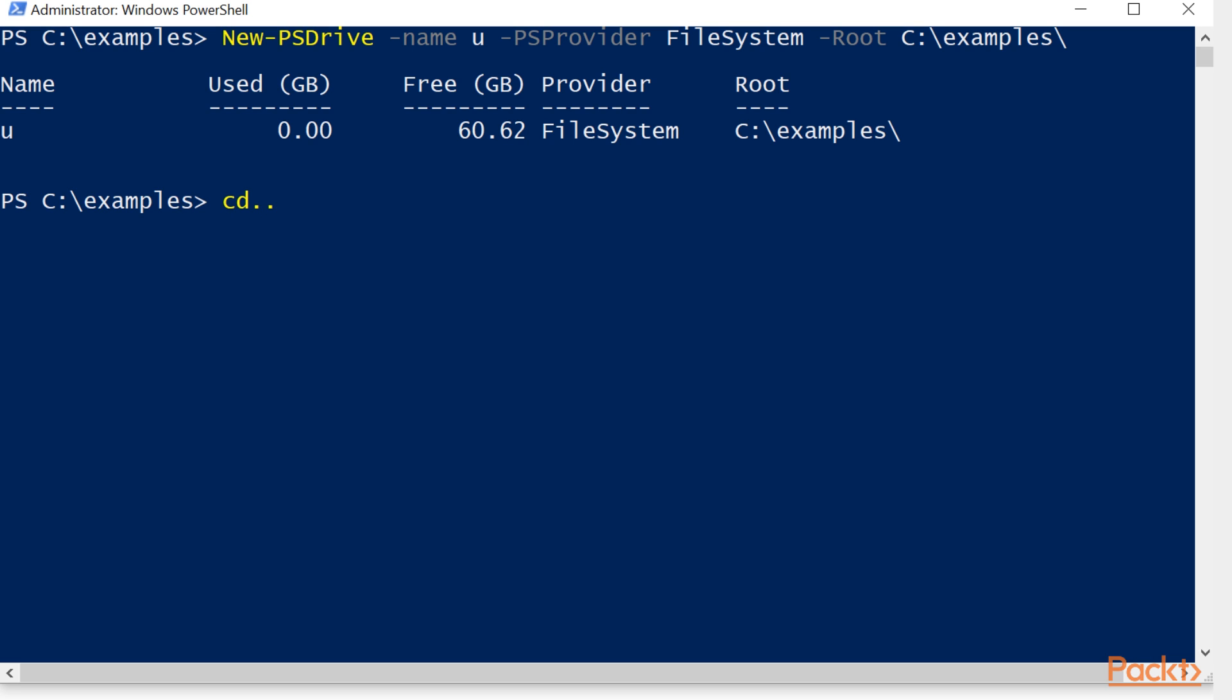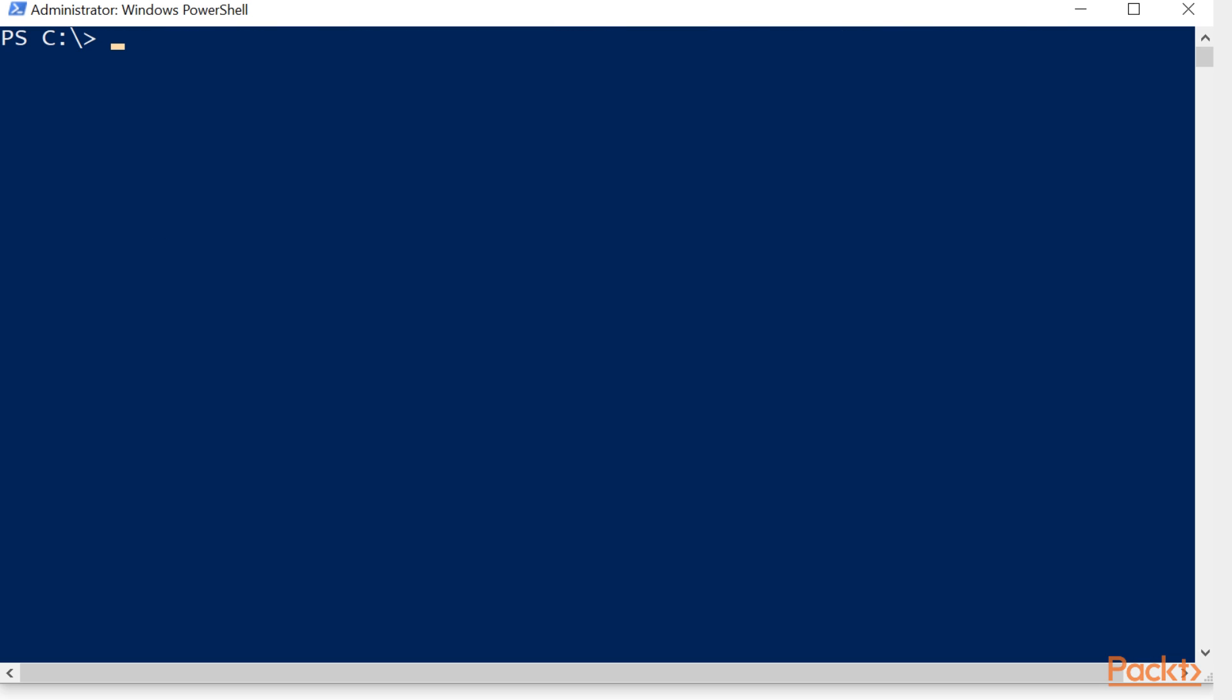We're going to use cd dot dot. Remember, you can use set-location. We're going to clear the screen, and now you can see that we can traverse over to that location simply